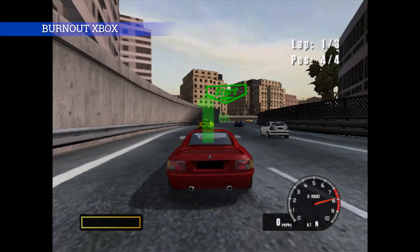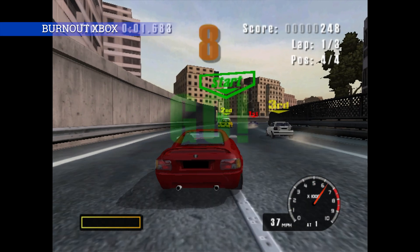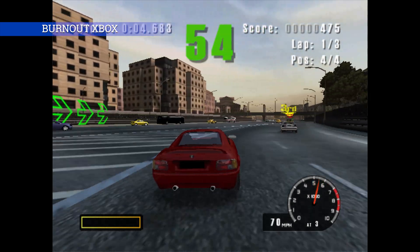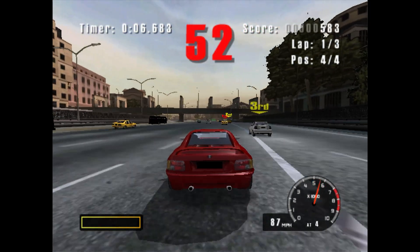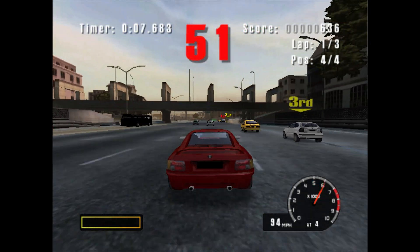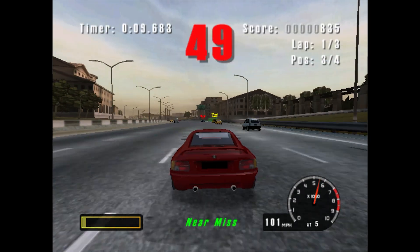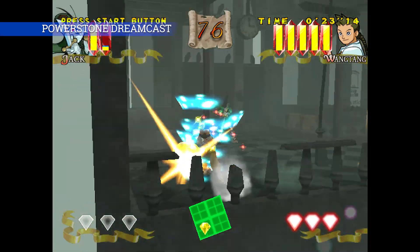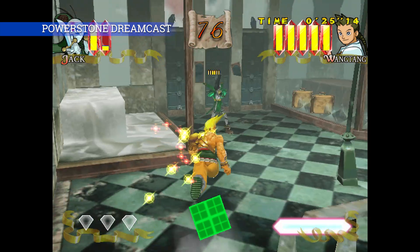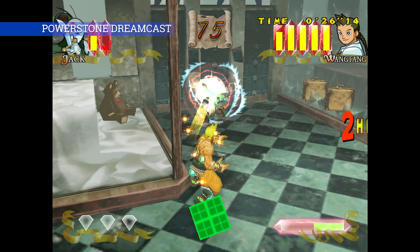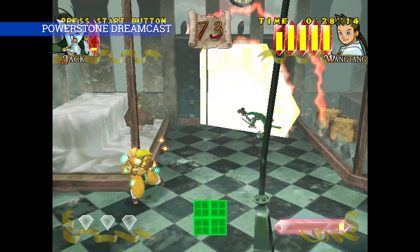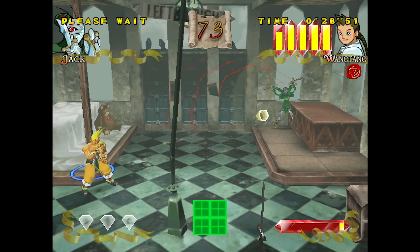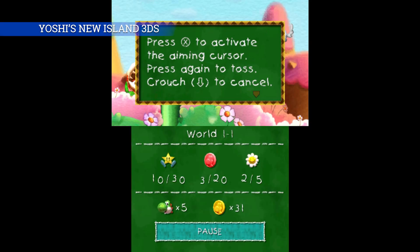Here we have Burnout on the original Xbox — I had no issues on the games I've tested. Again I haven't tested every single game but the ones I have tested have had no issues. Power Stone on the Dreamcast — for me the Dreamcast emulation is more or less flawless for the games I've tested. I love the Sega Dreamcast, amazing console, and the games I tested had no issues.